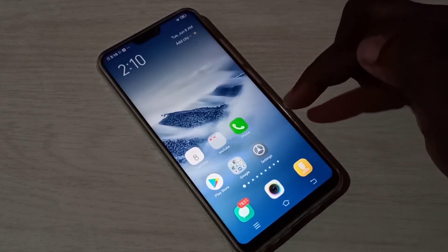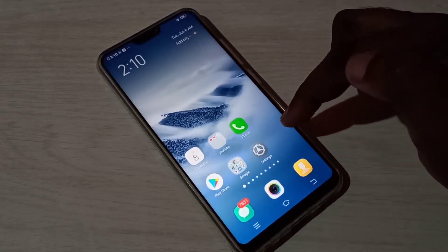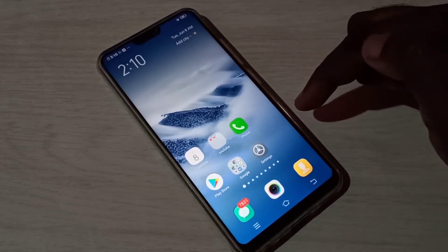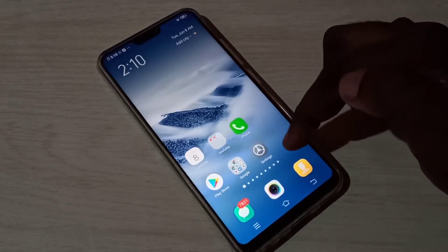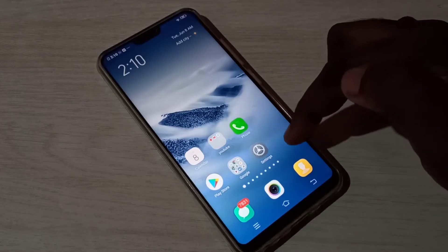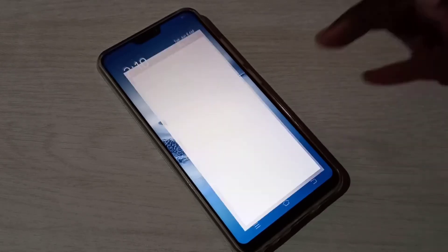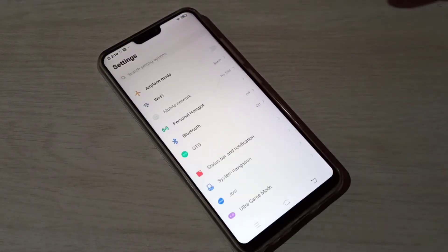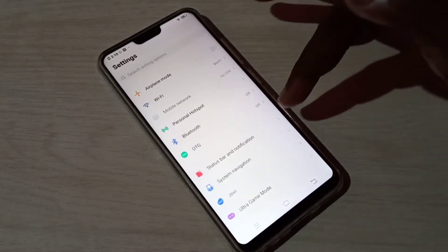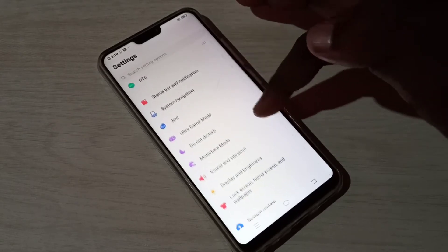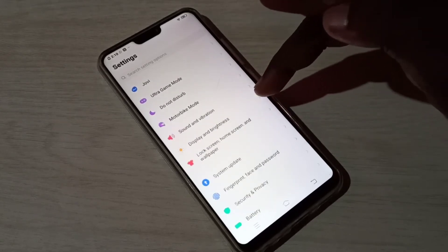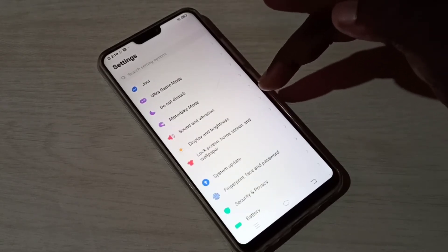Hi friends, this video shows how to enable or disable dark mode. Open the Settings app, tap on this icon, then tap on Display and Brightness.